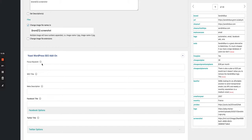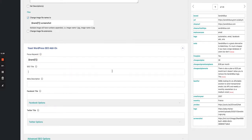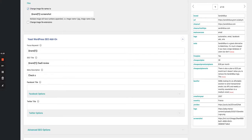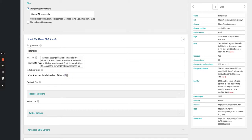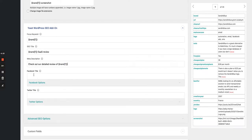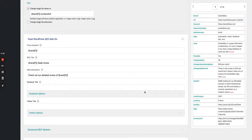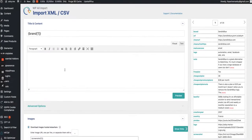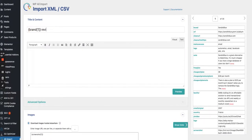Now let's move to the Yoast SEO add-on fields. The focus keyword will be the brand. For the meta description we write something like 'SAS review — check out our detailed review of' and then insert the brand name as a dynamic variable. We don't need to change the Facebook and Twitter titles separately — they'll inherit the page title. I'll update that title to include the word 'review' to make it more explicit.